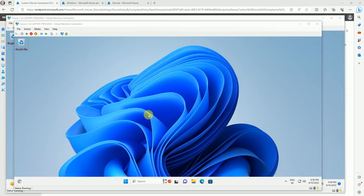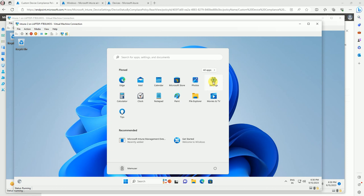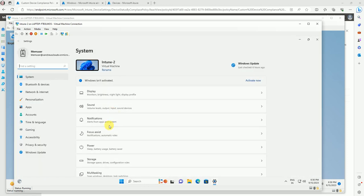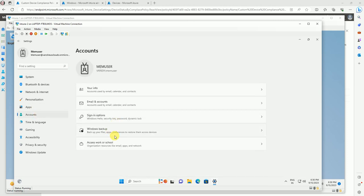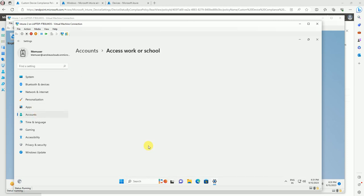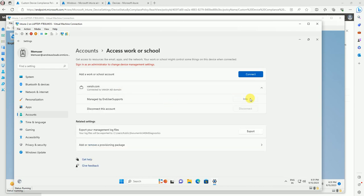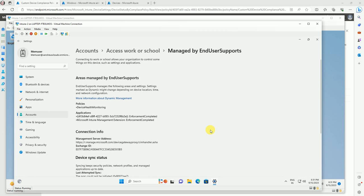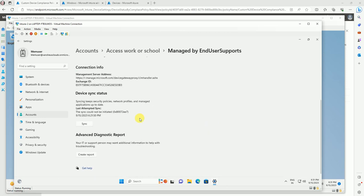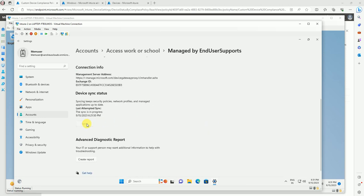Now I'm logged into my test device. Let me go to Settings, then Accounts, to sync. Actually, this will automatically sync when you log in — as soon as you log in it will sync, first check compliance, and then conditional access will apply on your device. Let me sync this device and move to the Intune console.